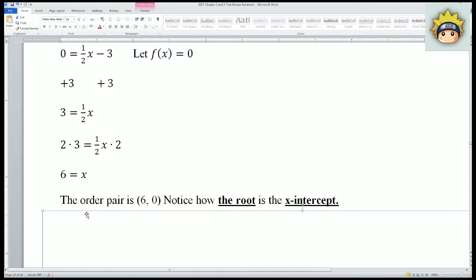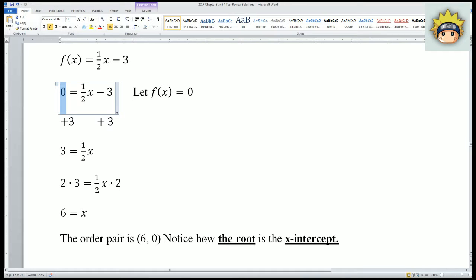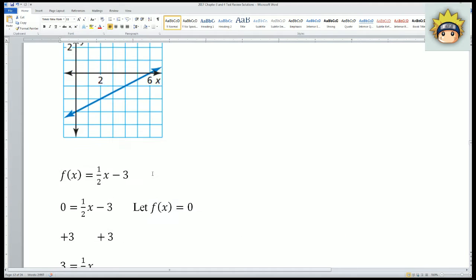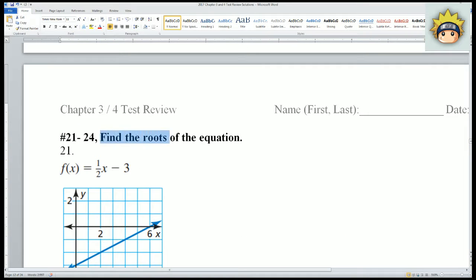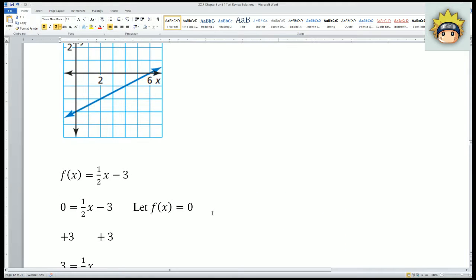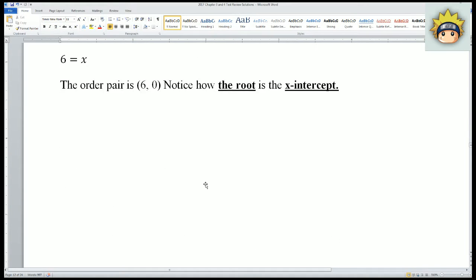Notice that the ordered pair (6, 0) — the root (6, 0) — is actually the x-intercept. Let's look at it: (6, 0) is right here. So it seems like finding the root of the equation is the same thing as finding the x-intercept. To find the x-intercept, we just look at the graph. We're going to be applying that to the next problem.